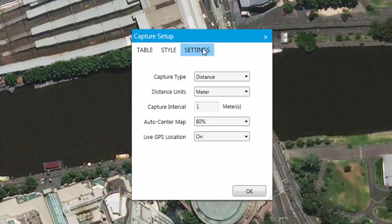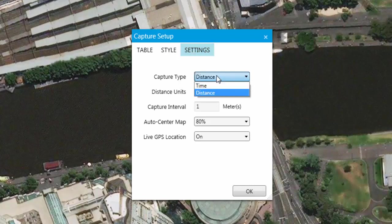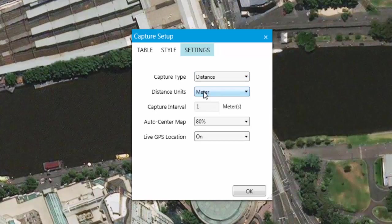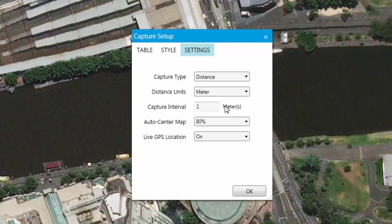The Settings tab contains options for Capture Type, Capture Interval, Re-Center and Live GPS Display. Under Capture Type are two options: Time and Distance. This allows the user to specify how a point or node will be captured. If time is selected, you can specify how frequently a point will be captured; the default is one second. If distance is selected, you can specify units of either feet or metres; the default capture interval is one metre or one foot.